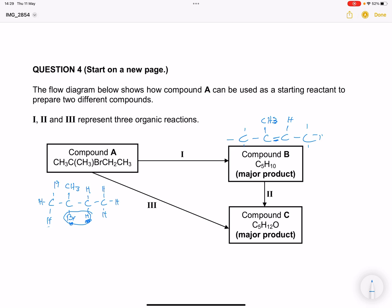So what type of reaction would reaction one be? Definitely an elimination reaction. We would normally react this with a concentrated strong base. We can take concentrated sodium hydroxide in the presence of mild heat. Then let's look at reaction two.